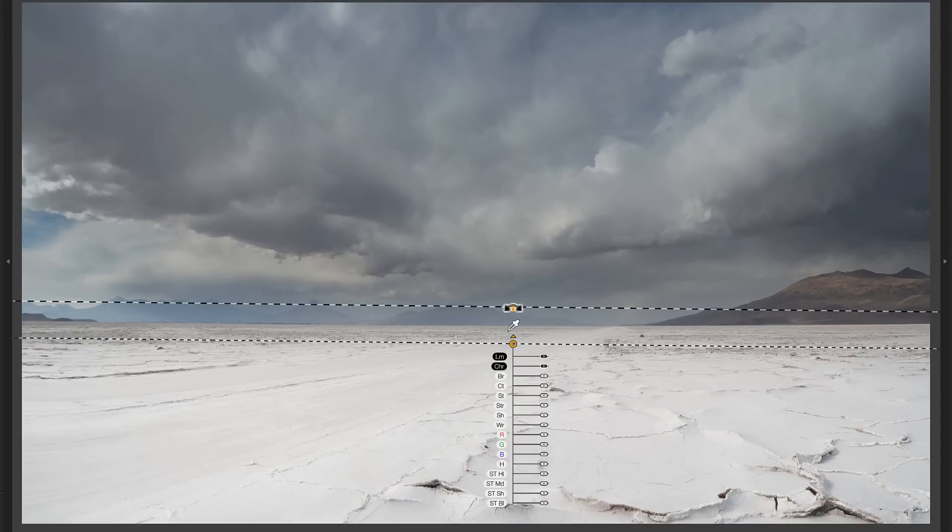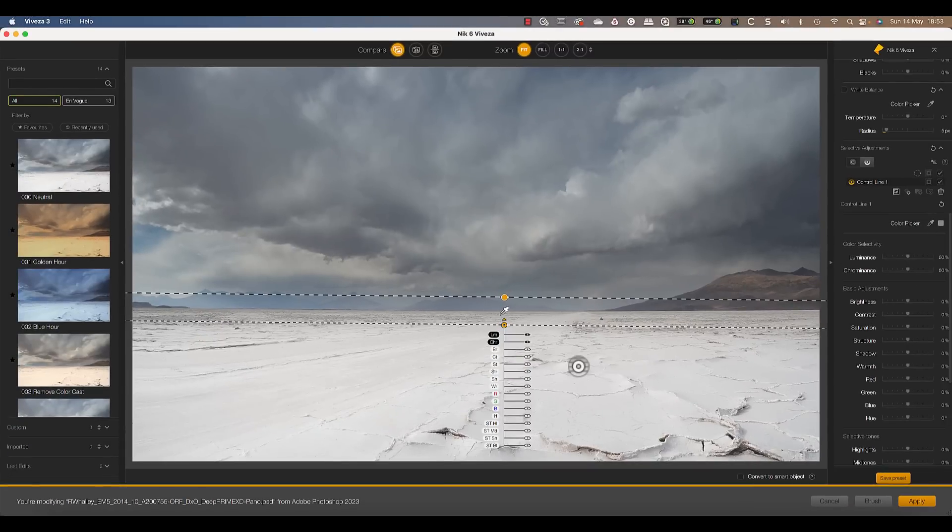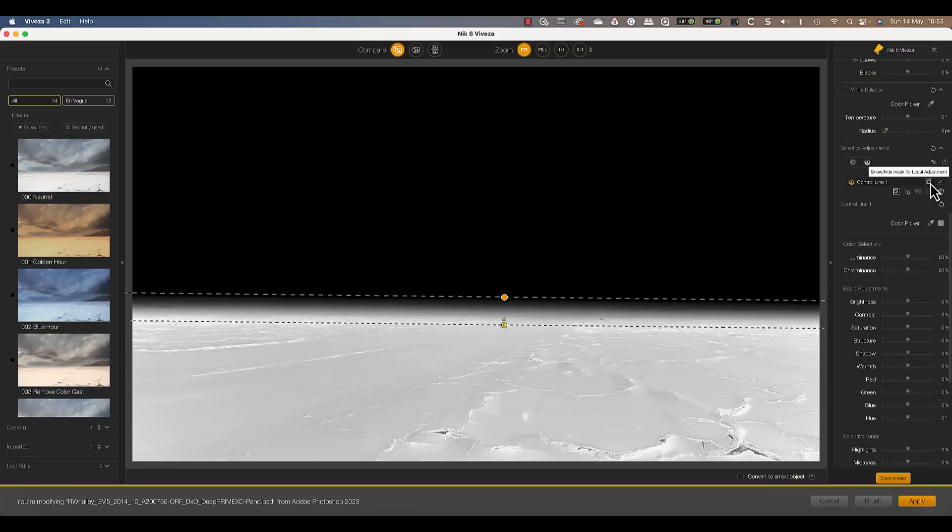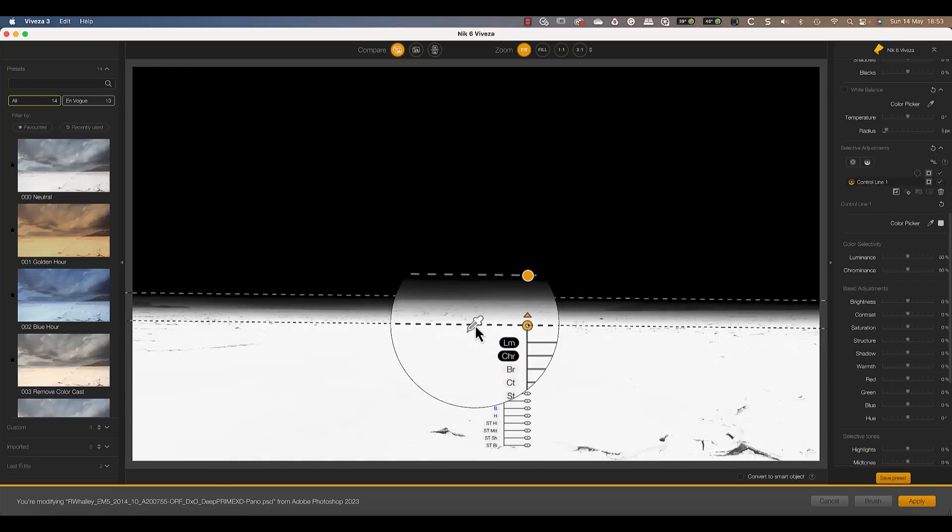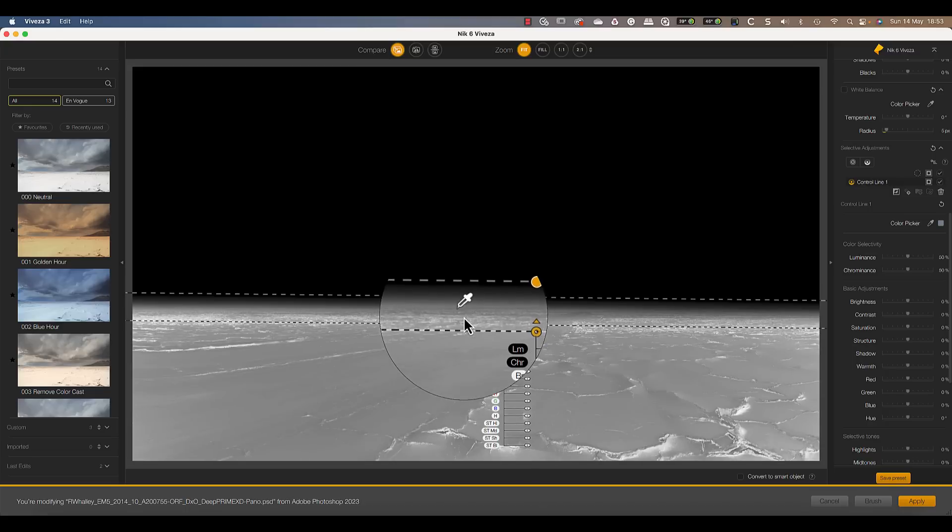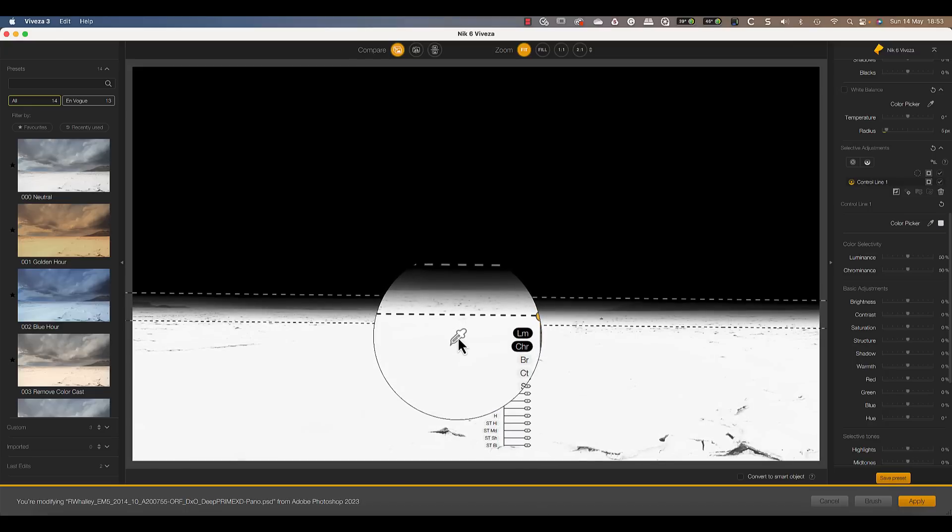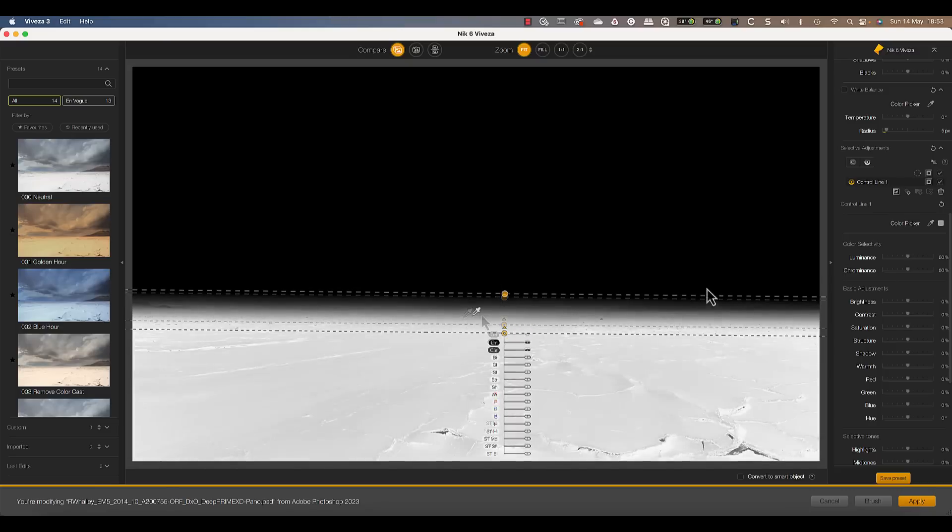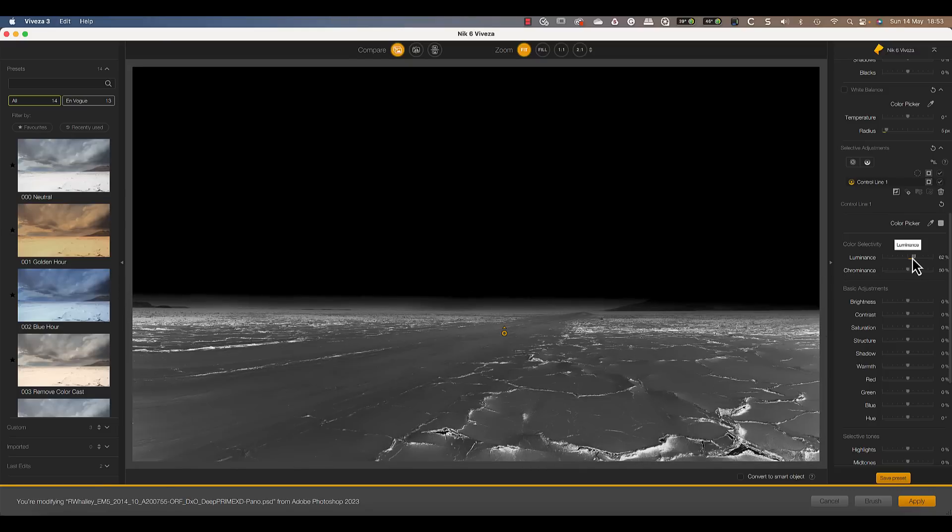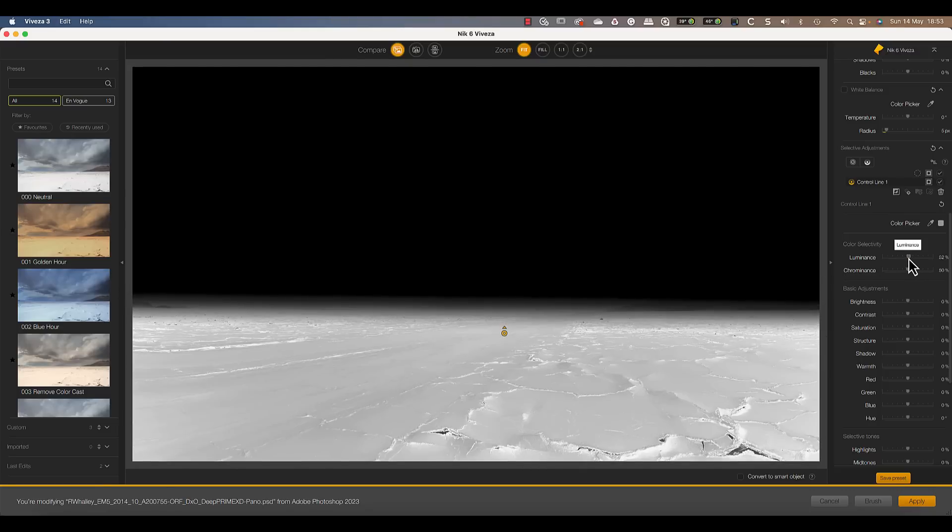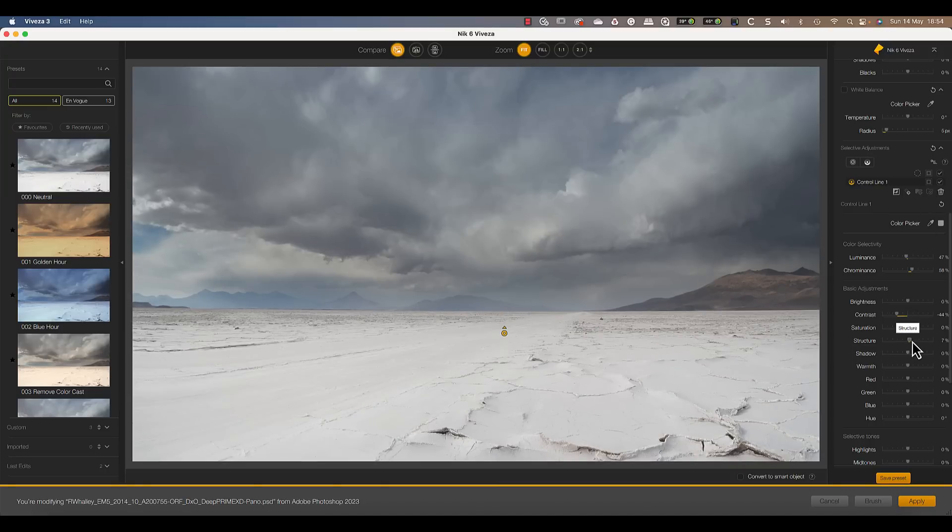After clicking the icon, click and drag on the image to draw the control line. If I turn on the mask view, you can see what's being selected by the control line. This has two lines with a graduated area between them to help blend the adjustments. Below the bottom line, everything is being selected, and above the top line, nothing is selected. We then have a sample point, which we can position anywhere on the image. We also have the luminance and chrominance sliders to control the sensitivity of this selection.